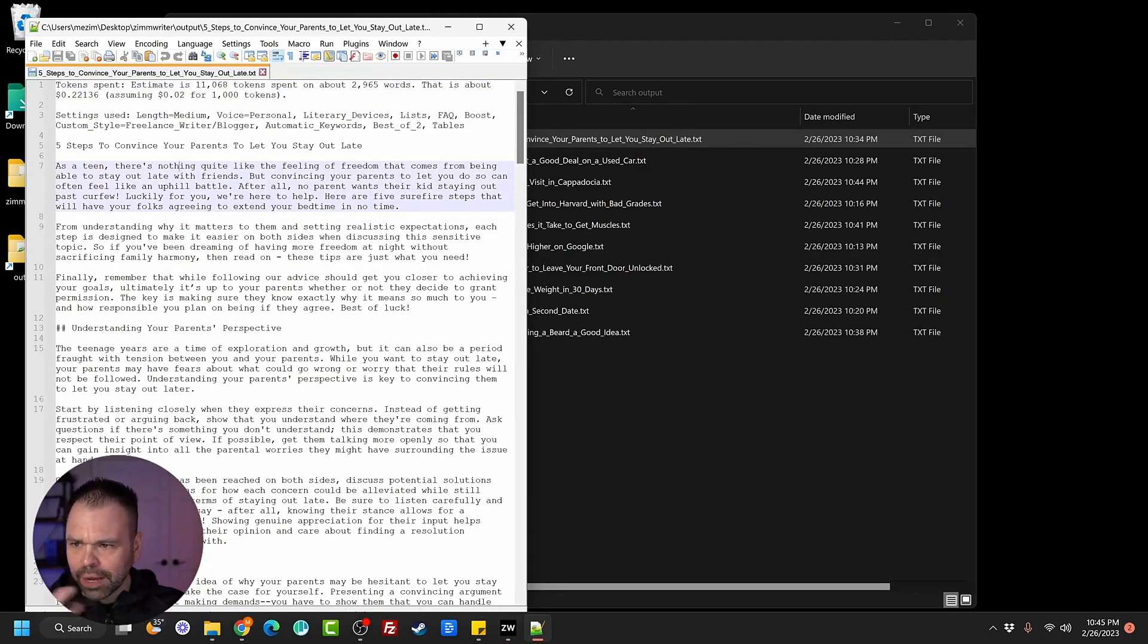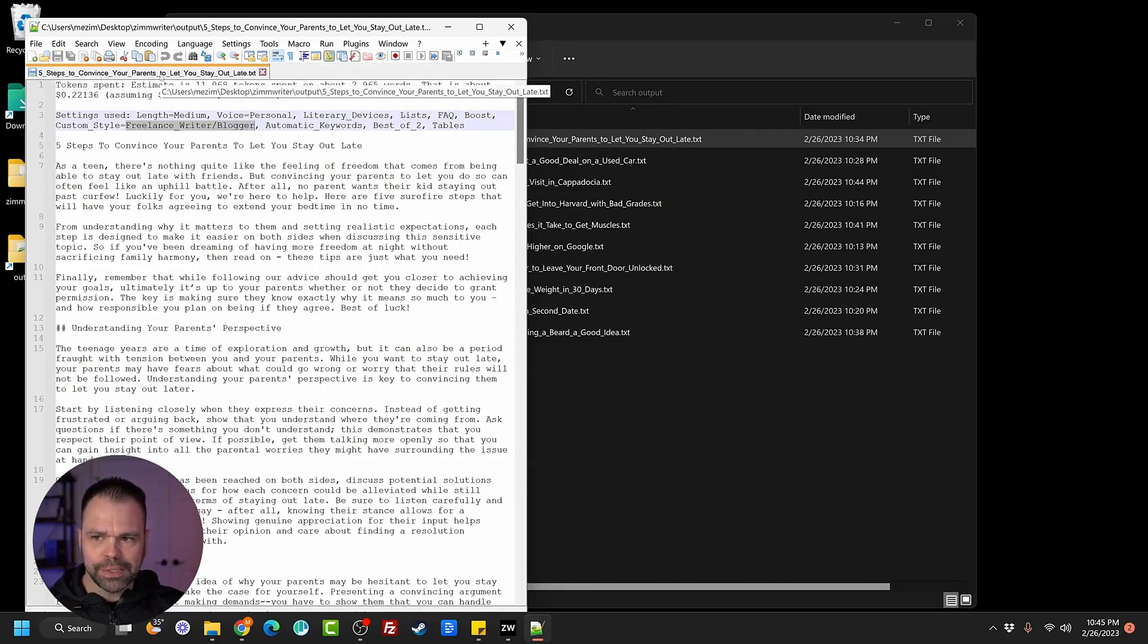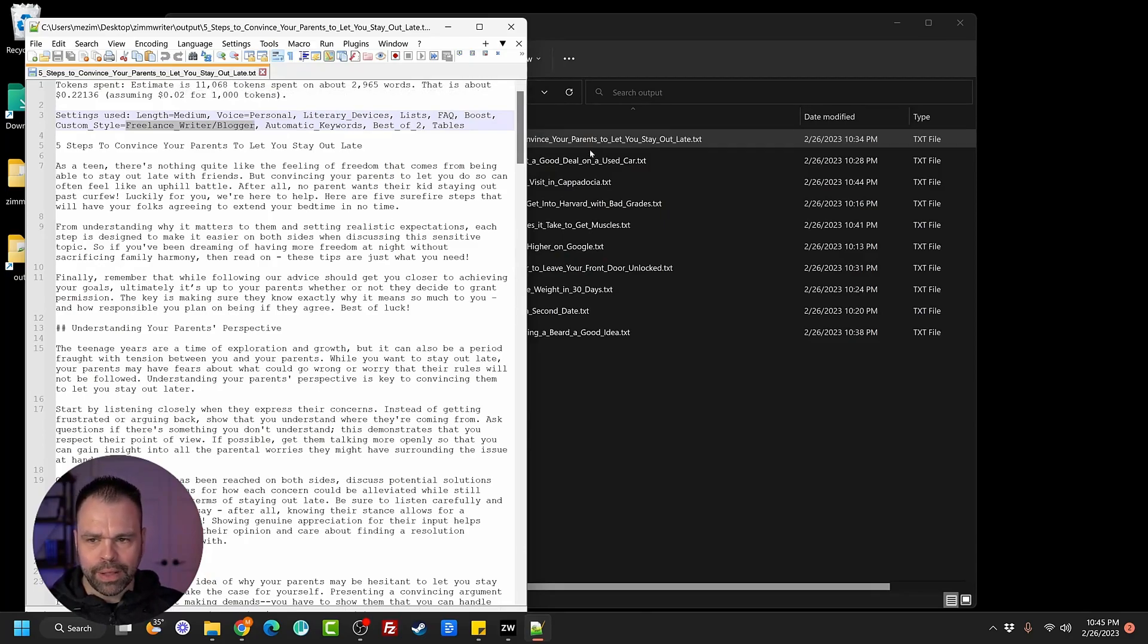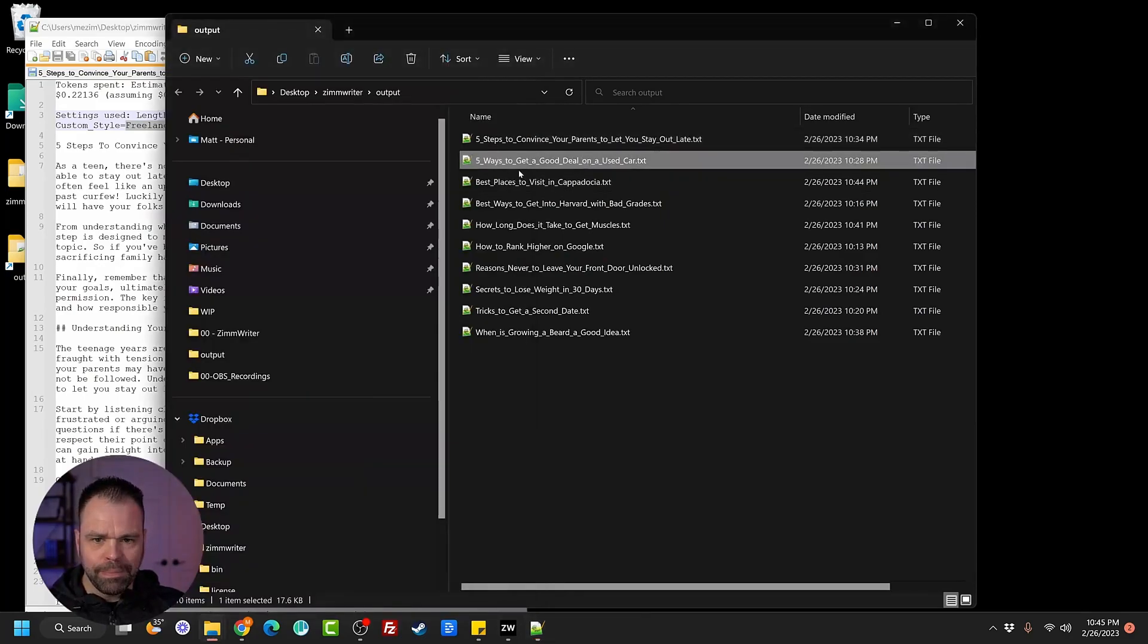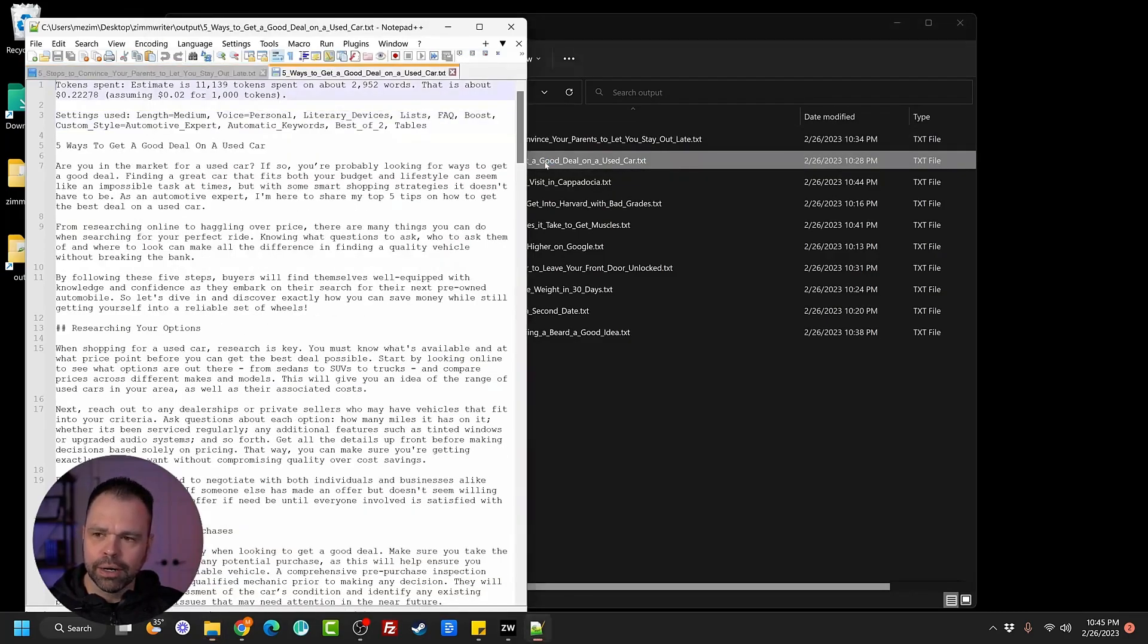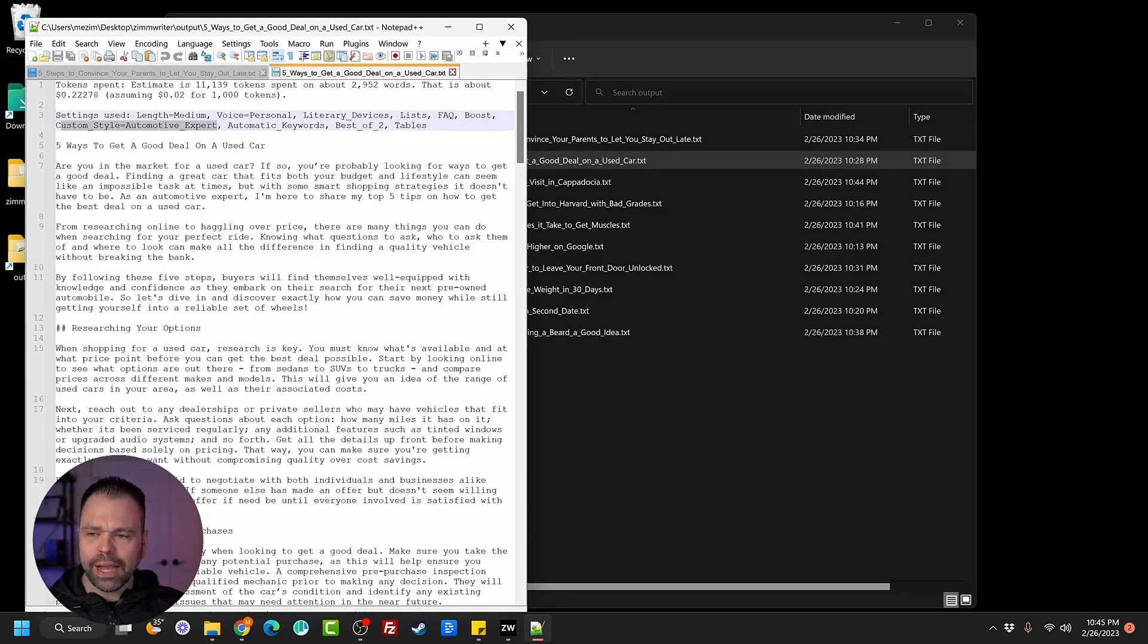So for the custom style, it was freelancer, writer, or blogger. So five steps to convince your parents to let you stay out late. So it wrote in the style of a freelance writer or blogger. That's interesting. Let's open up five ways to get a deal on a used car. The custom style, the style used was an automotive expert.